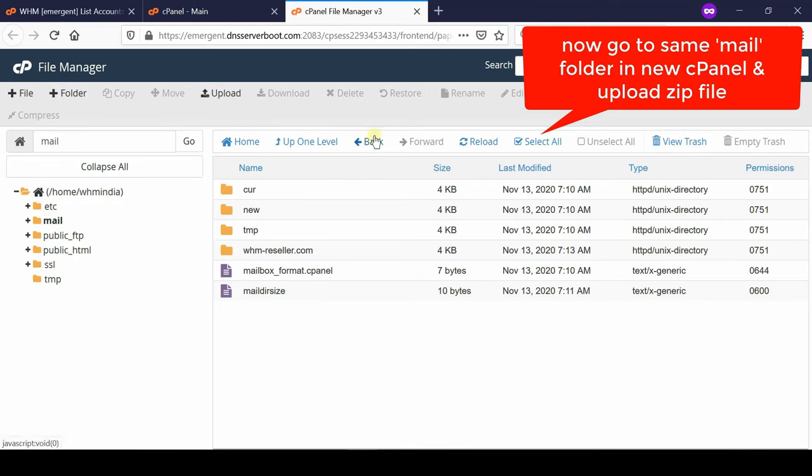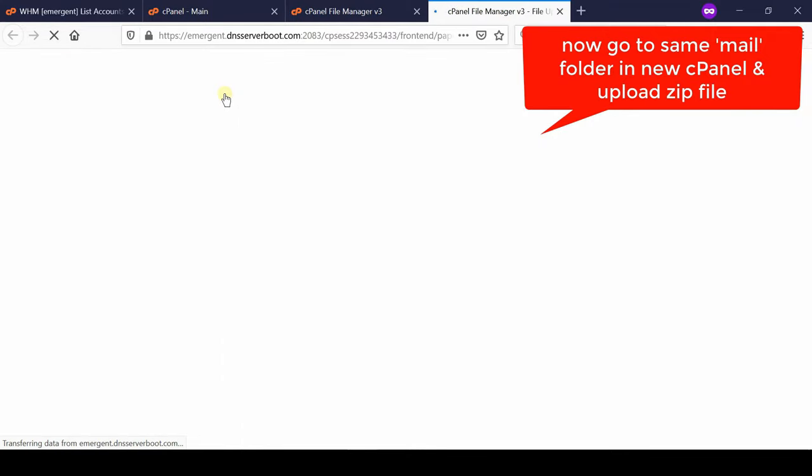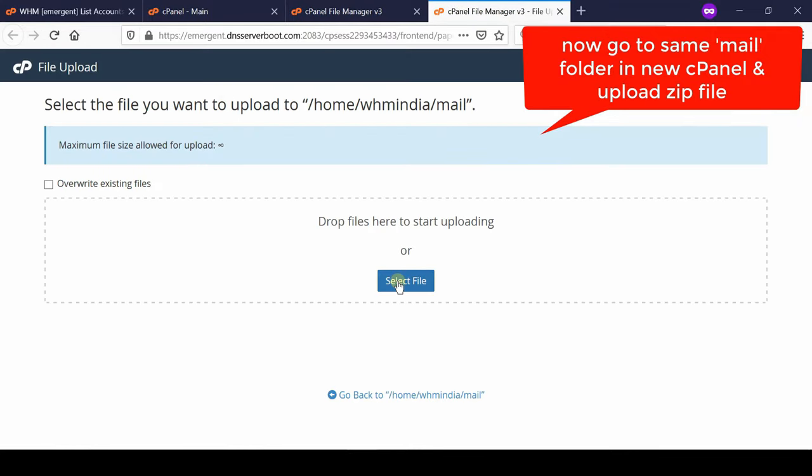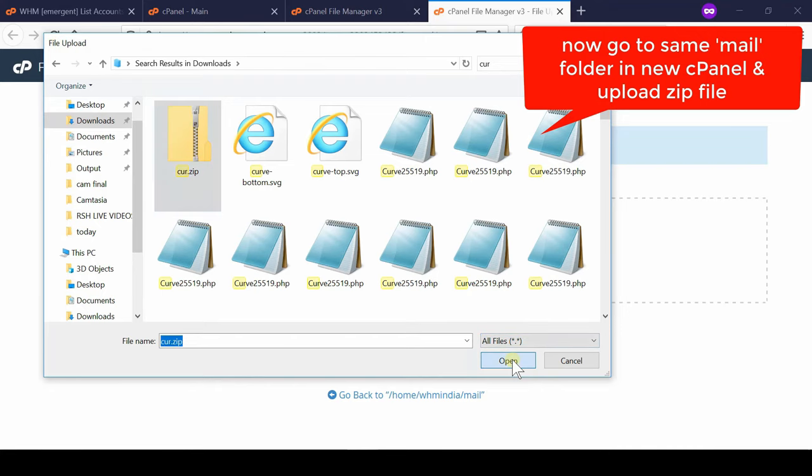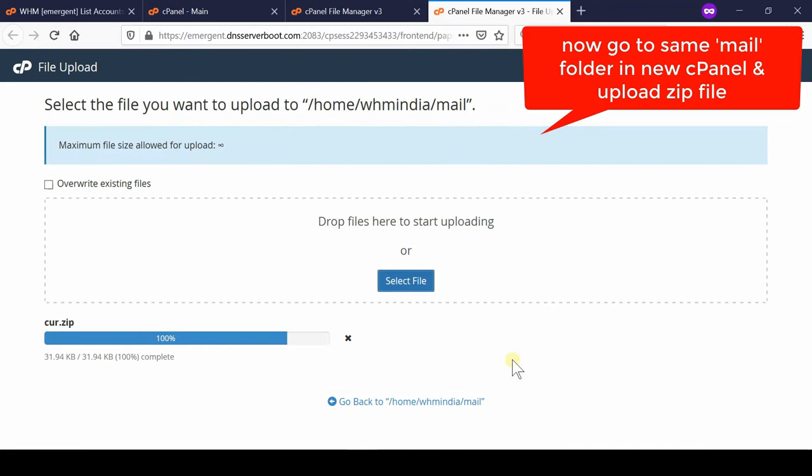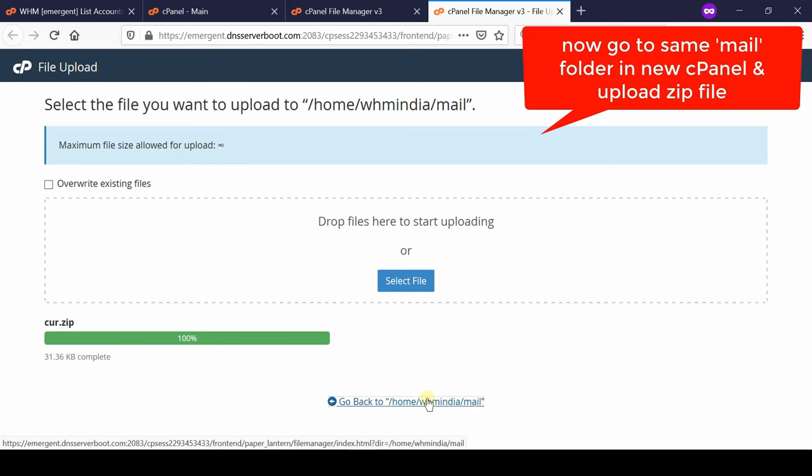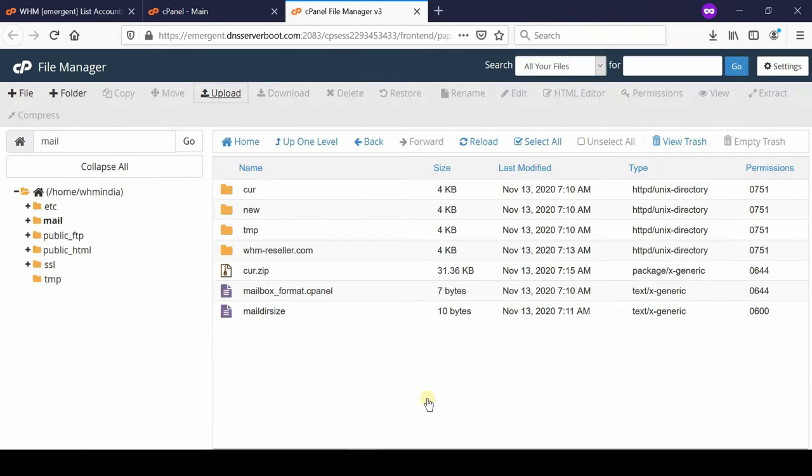Simply click upload, select file, and then upload the same file that you downloaded earlier from previous cPanel. Once this zip file is uploaded successfully we can extract it here itself.